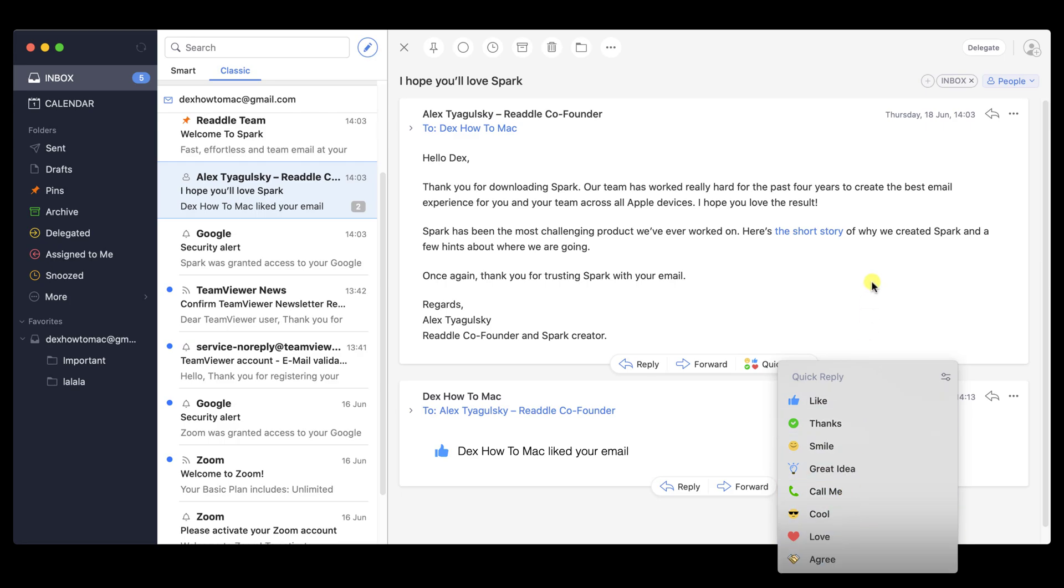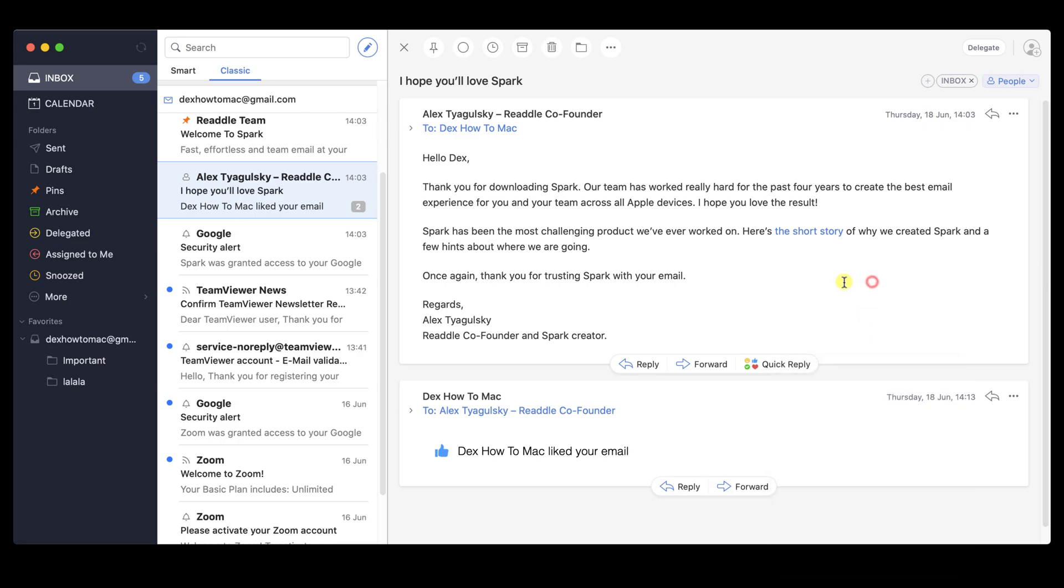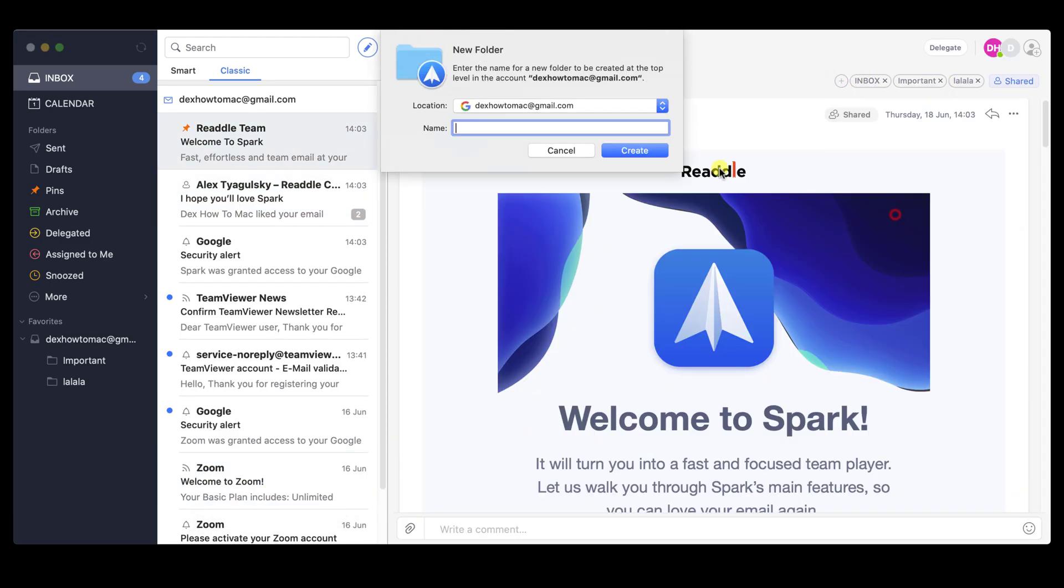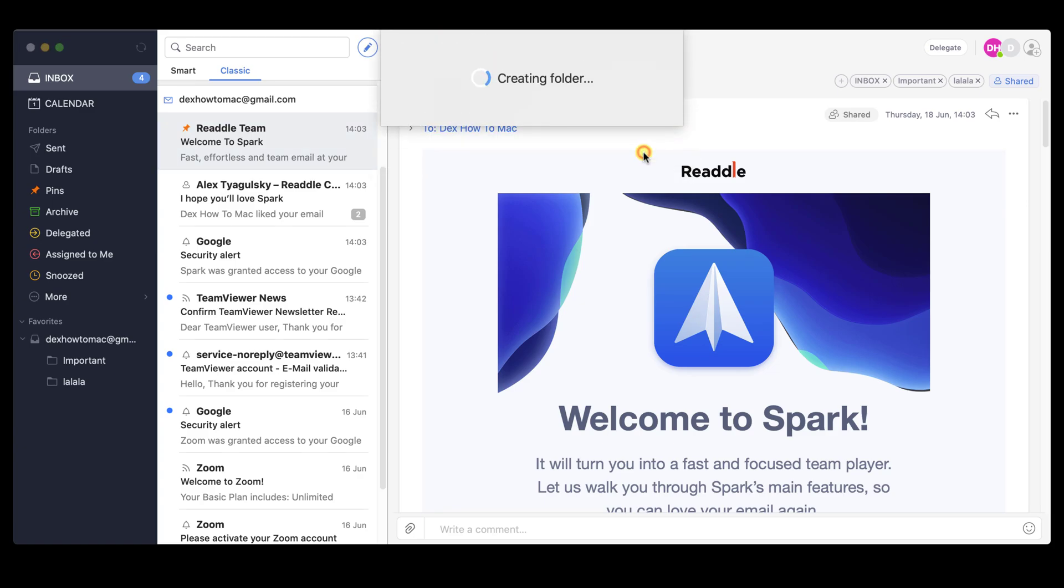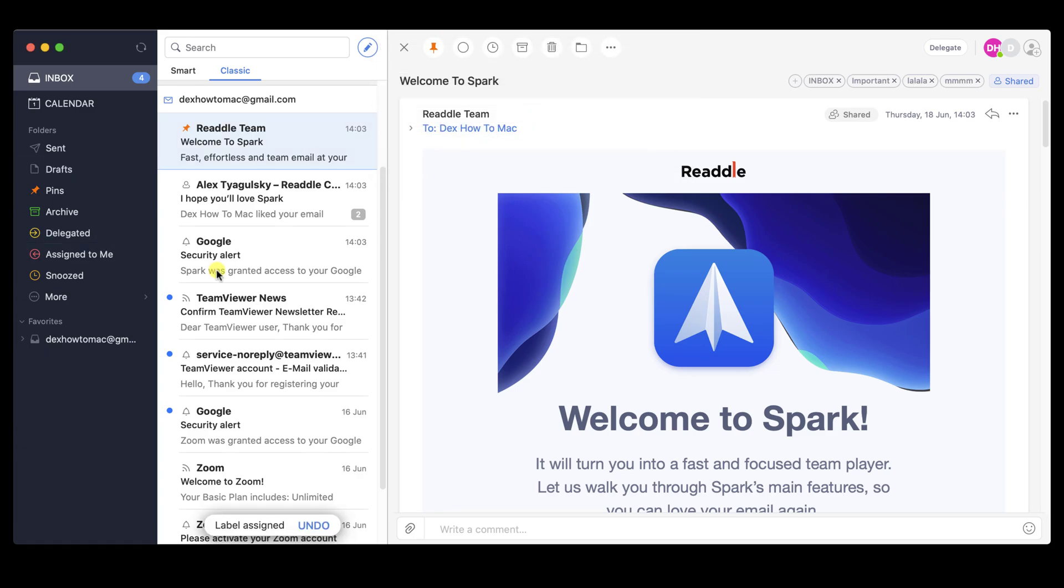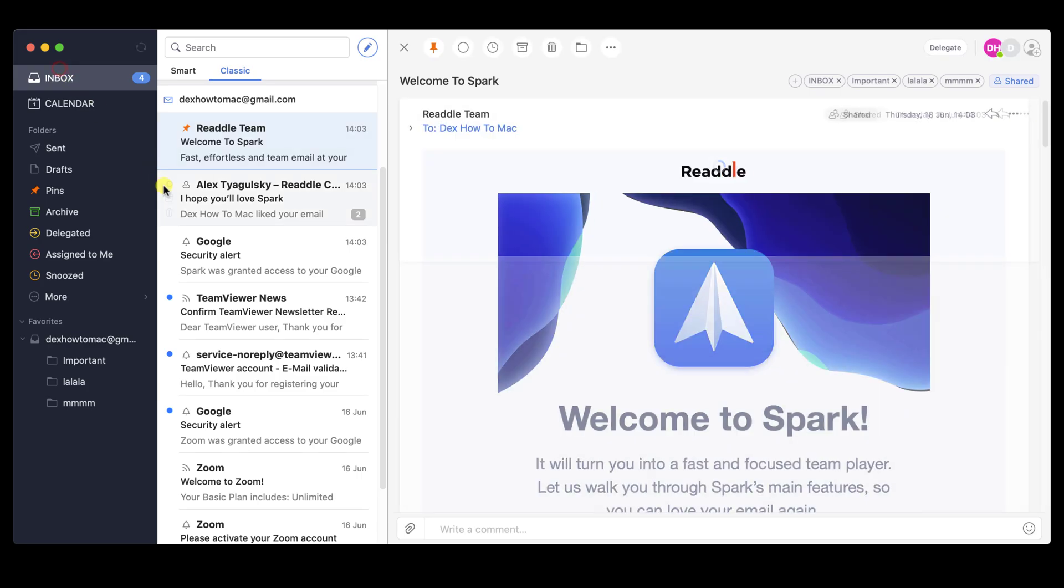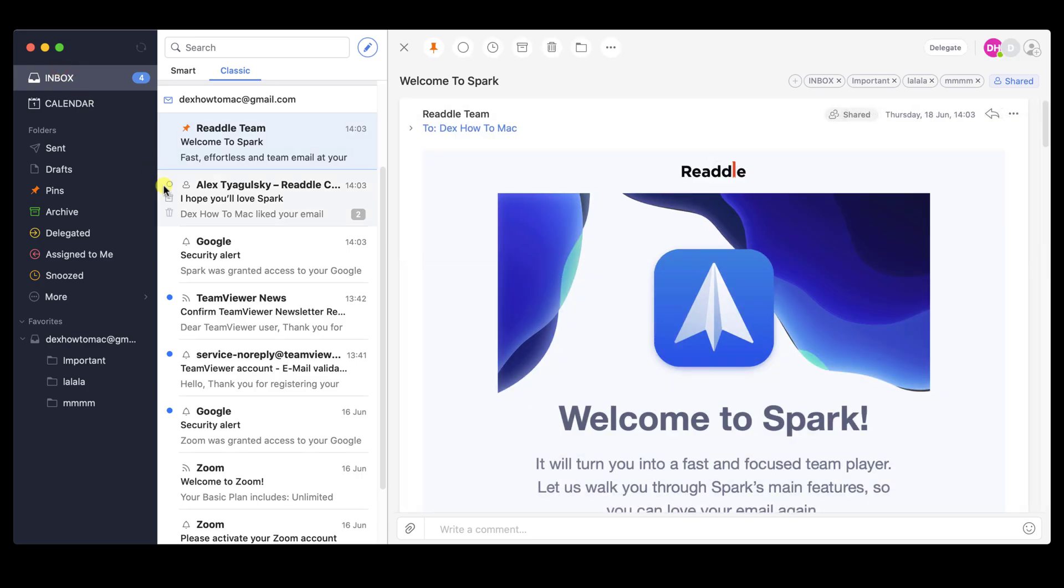Now we can also create a new folder. Click on the plus button from the top. Click Create new folder. Write the name and click Create. You have created a new folder. This will help you organize better. As you see, the folder is now here, and you can add multiple emails. This is how you manage your email with the Spark app on Macbook.